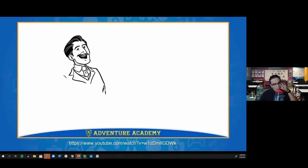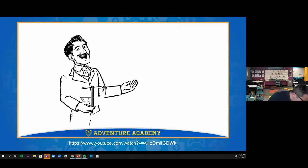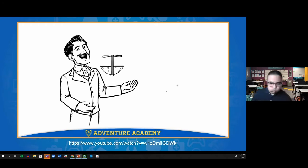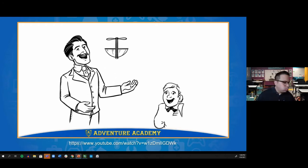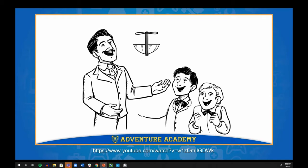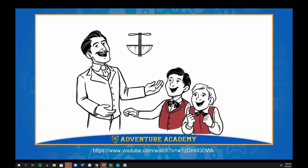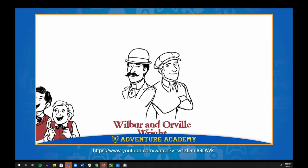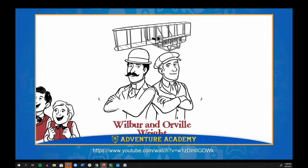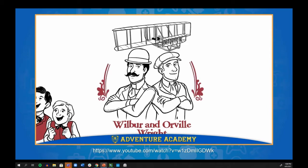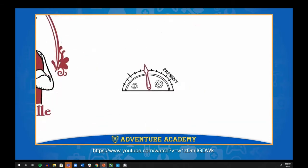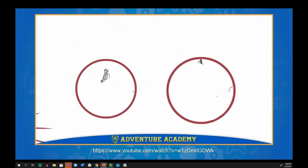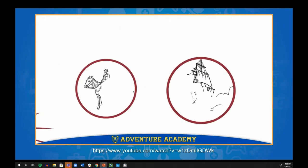Wilbur and Orville Wright — the legendary inventors of the world's first airplane. How did they become the inventors who changed transportation and the world forever? To find out, let's travel back in time.